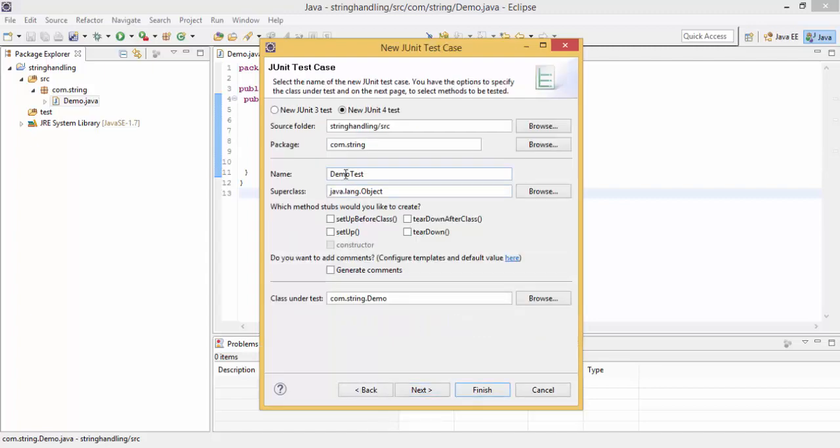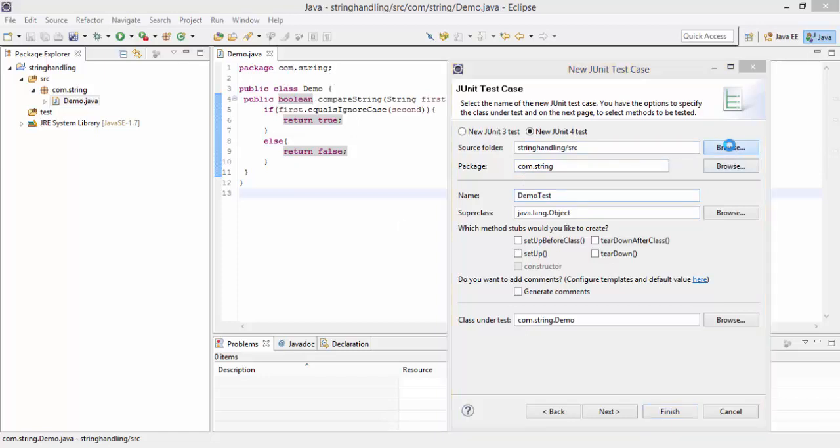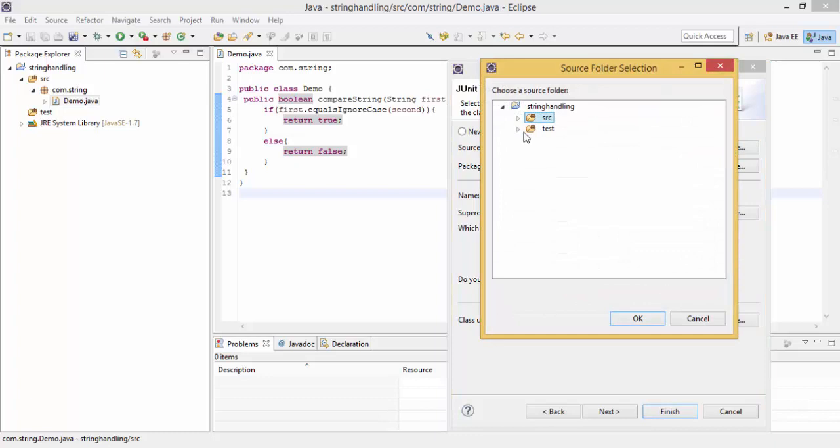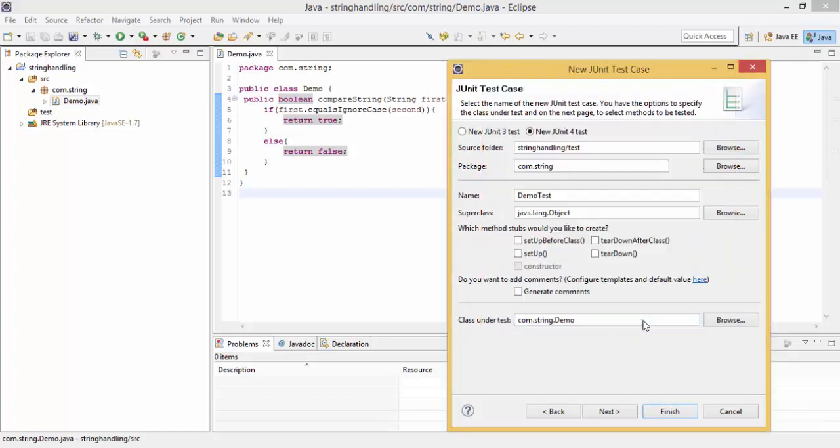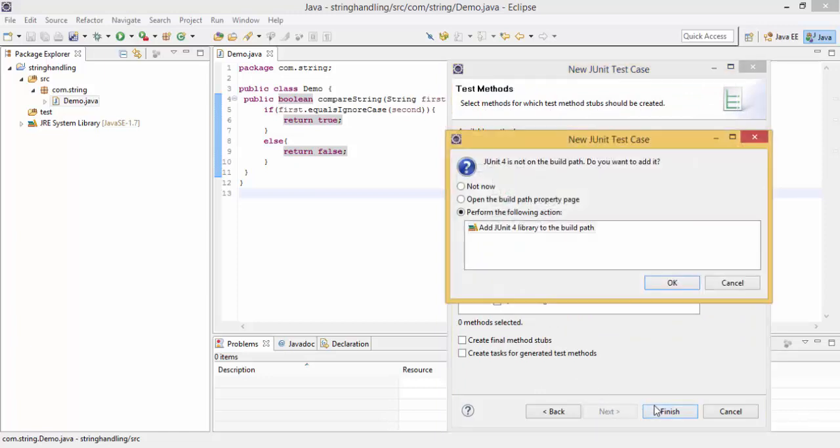So it automatically creates a class with the name DemoTest, because our class name is Demo, and package is same, com.string. So just change this source folder, click on this, next, and finish.